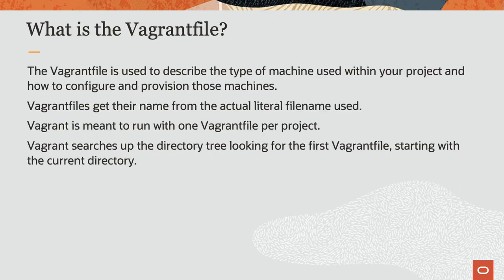A Vagrant file defines the machines used within your project and how each of those machines are configured and provisioned. The name is derived from the actual file name used within Vagrant. Each Vagrant project is expected to have only one Vagrant file.